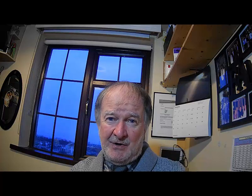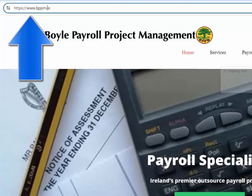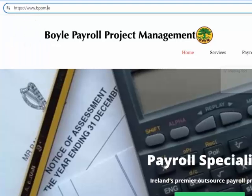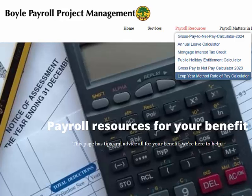Your next step is to complete the actual calculator, which you will find on the bppm.ie website, which stands for Voile Payroll Project Management. On the Payroll Resources tab, click on 'Leap Year Method for Calculating Rates of Pay' to see the calculator.